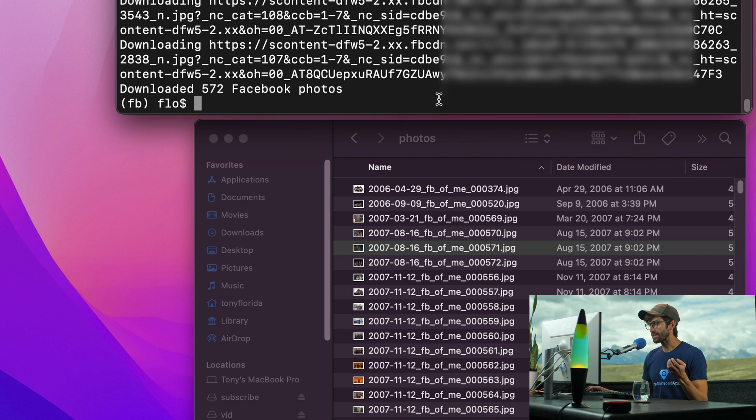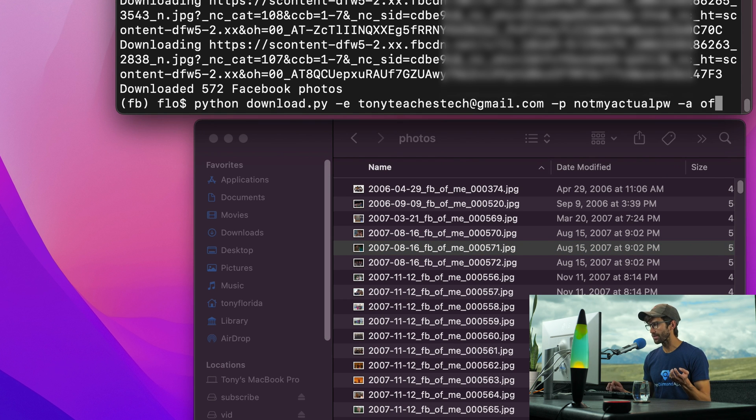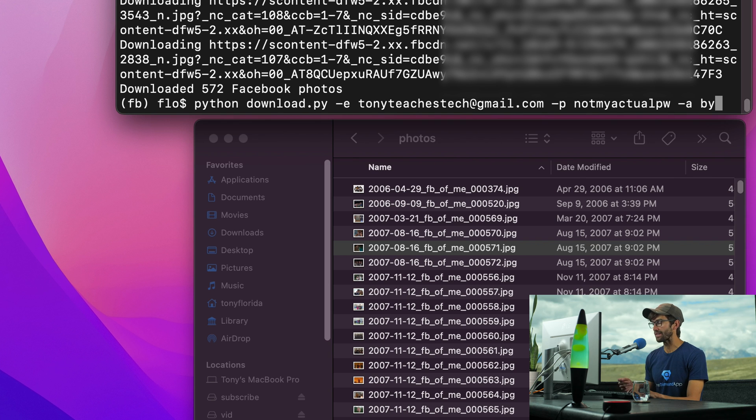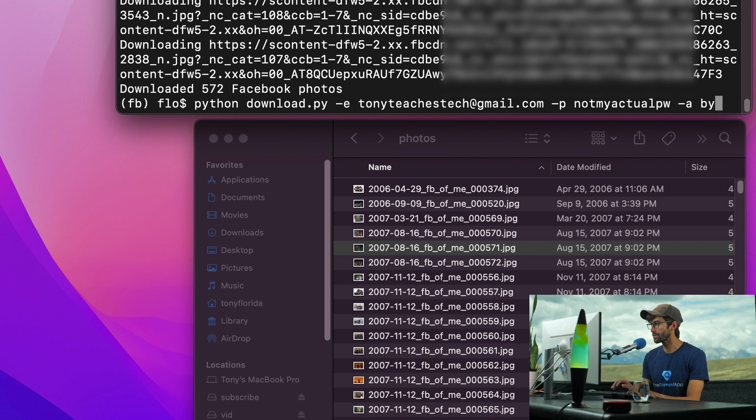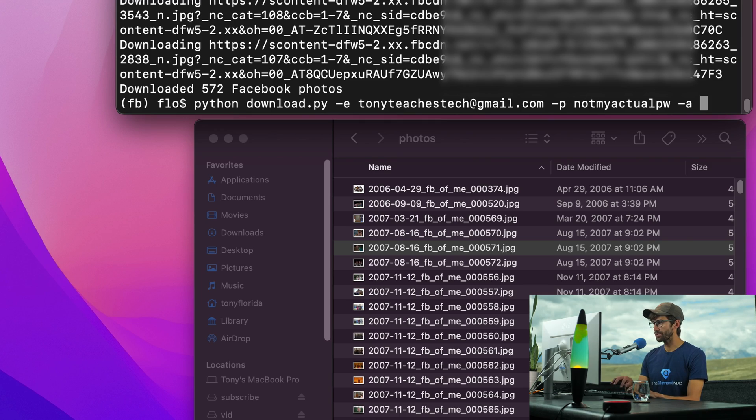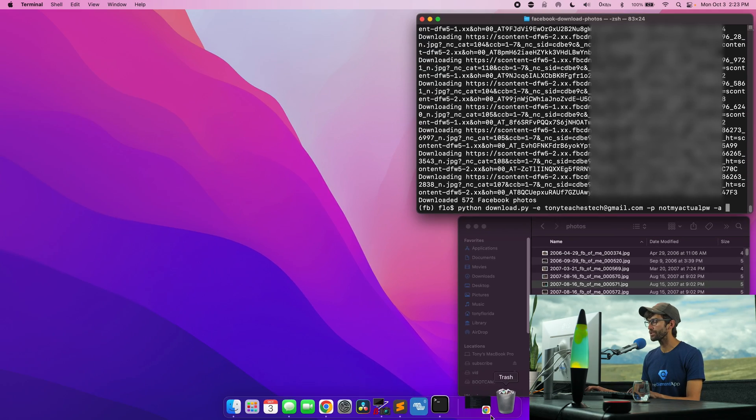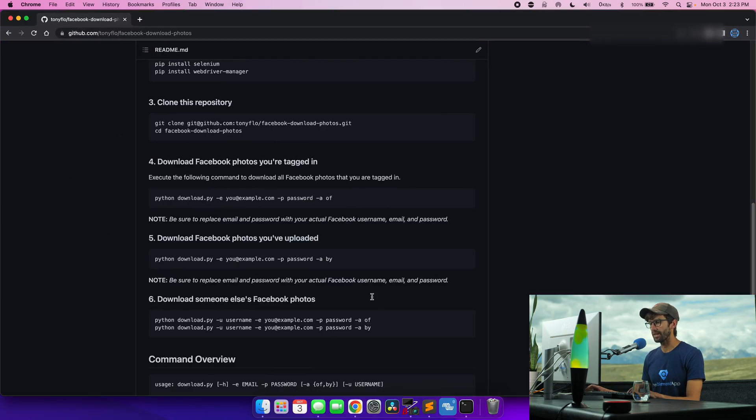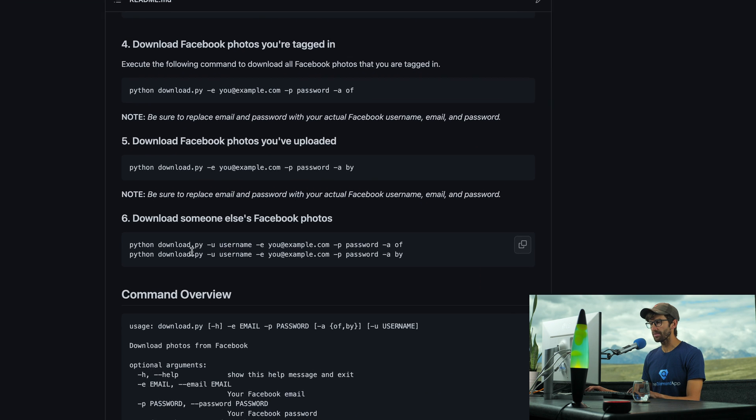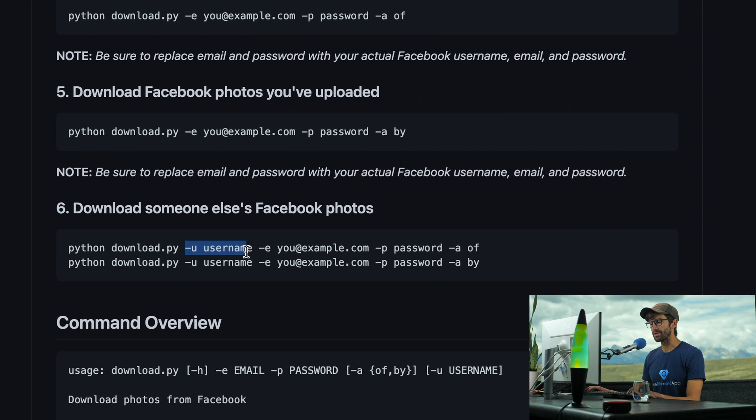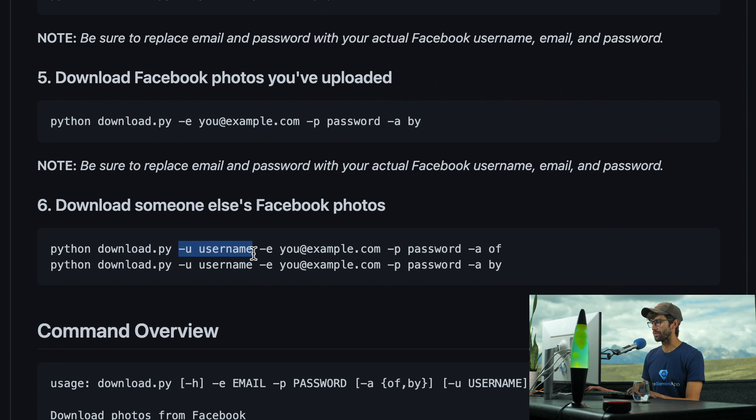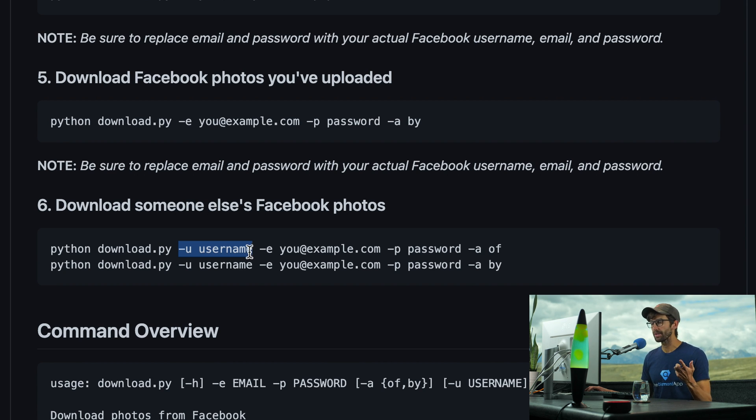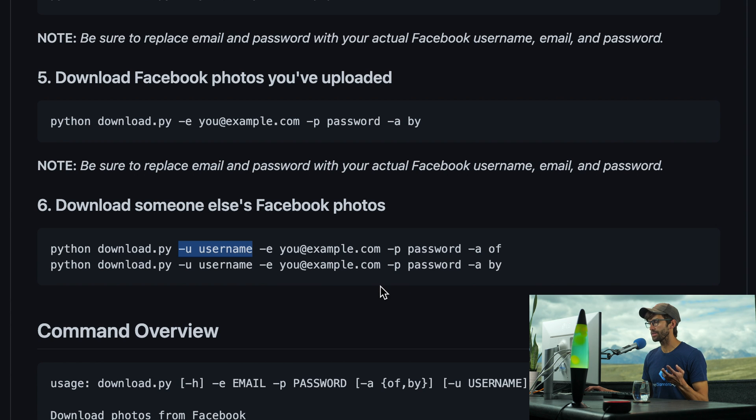So like I said, there's another option that you can do. You can do -a instead of of, you can do -a by. These are going to get the photos that you yourself have uploaded to Facebook. So your Facebook uploads. And then there's just one other option which I want to show you. And that is, you can specify a username. You can download somebody else's Facebook photos, public Facebook photos, as long as you're either friends with them and the photo is public, one of the two. So let's do that.